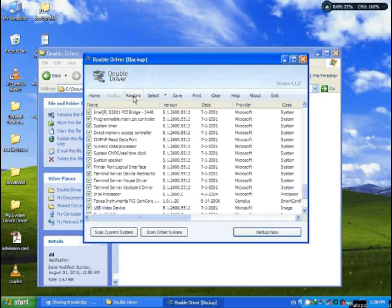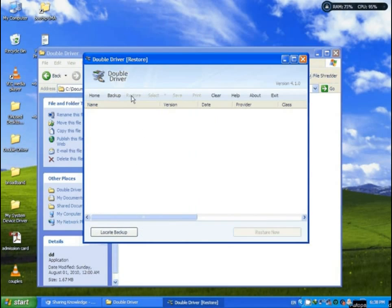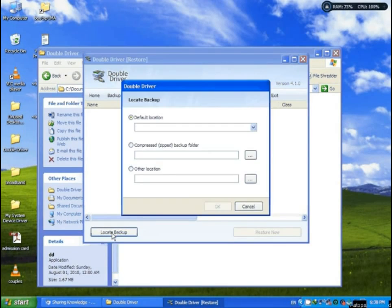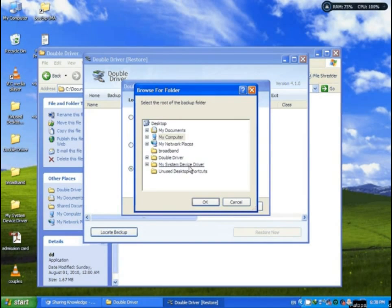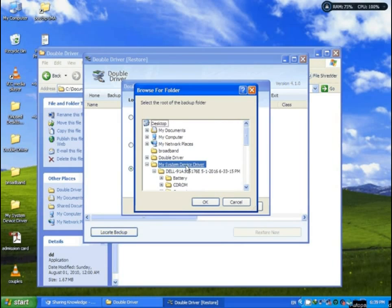Then go to Select Restore. If you want to reinstall your system device driver, then you go to Select Restore and locate the backup. You know this backup folder — select 'My System Device Driver'. Click OK.